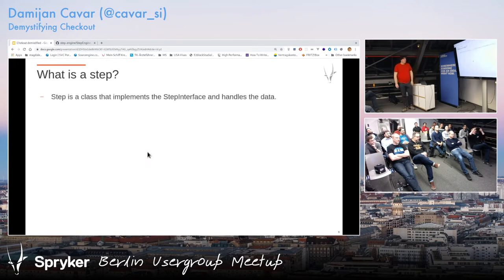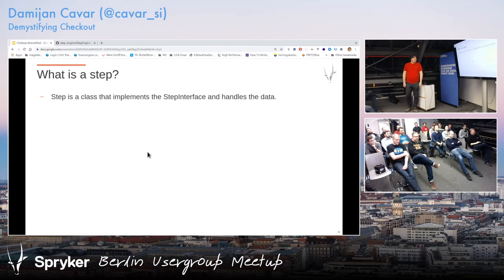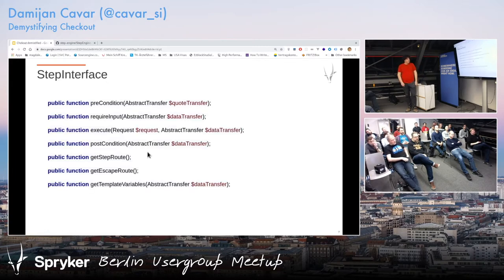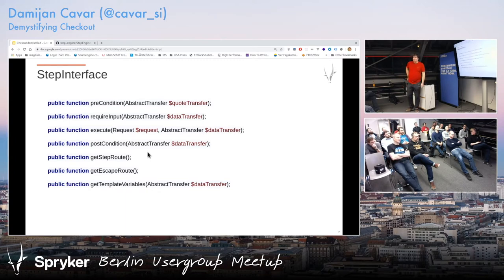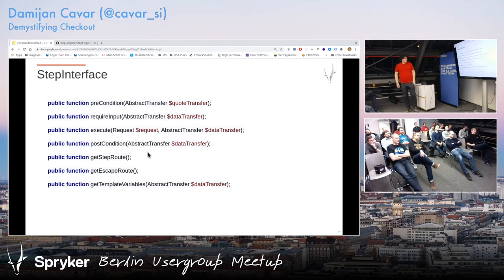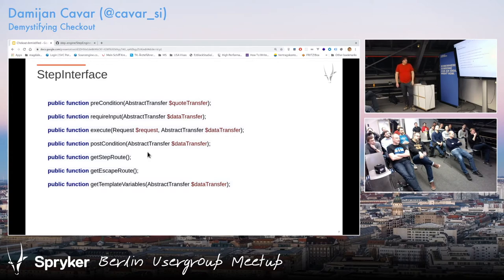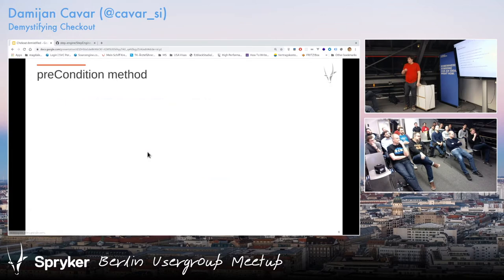What is a step? Very simple. It's a class that implements a step interface and is supposed to handle some data. Since this is demystifying, let's go in and see what interface we're implementing. There are some methods like precondition, require input, execute — you can read them yourselves. Sometimes it's confusing how they work and how the code is being called.